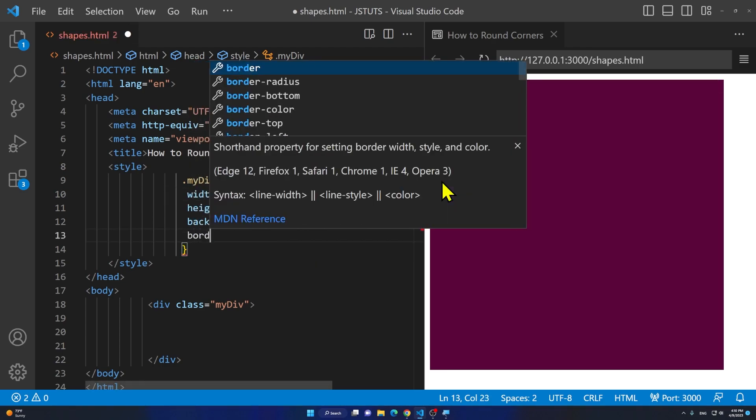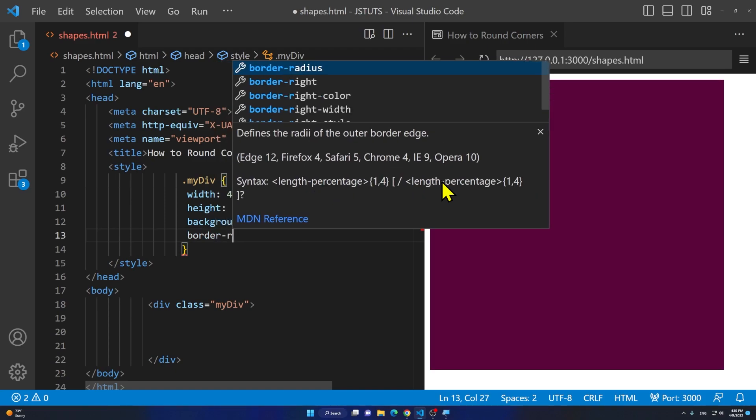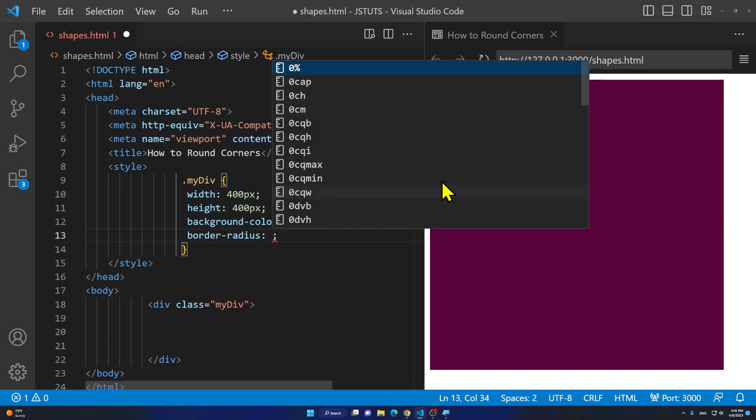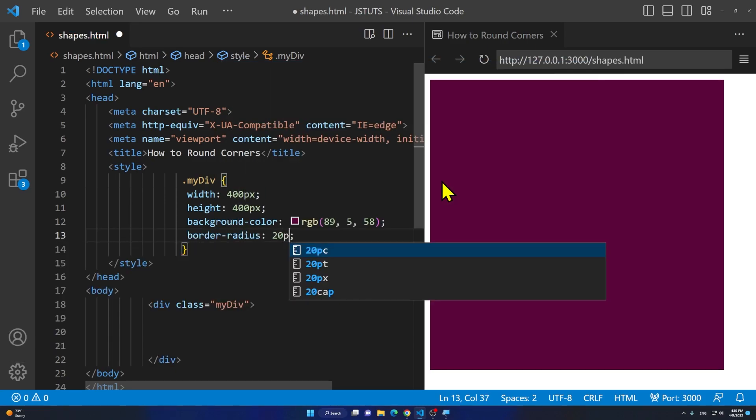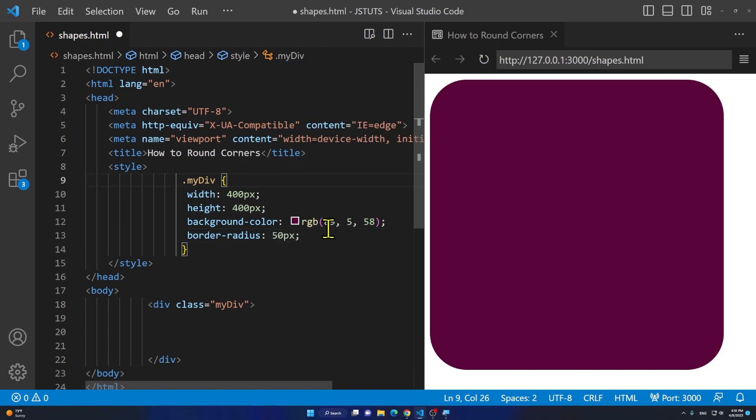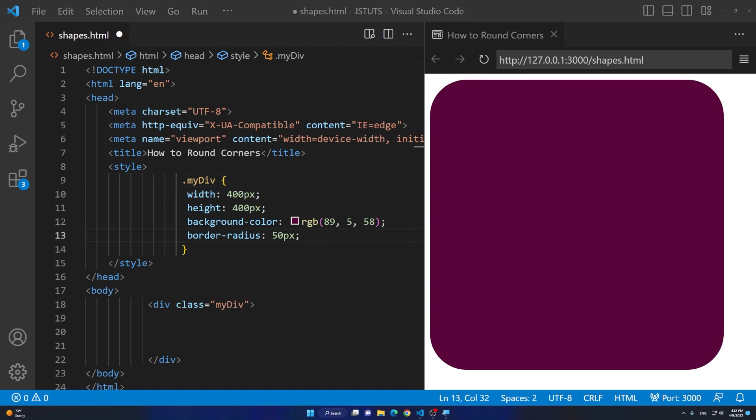To round it you say border-radius and then add something. I'm going to say 50 pixels. As you notice as I apply 50 pixels to it, it has rounded all of the corners of my shape.